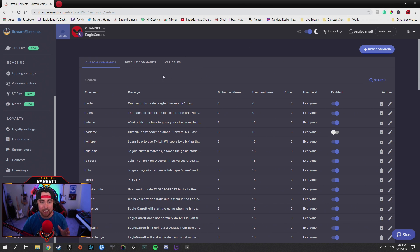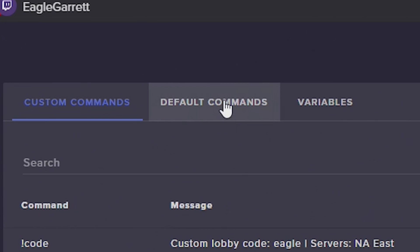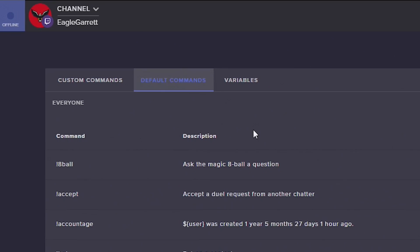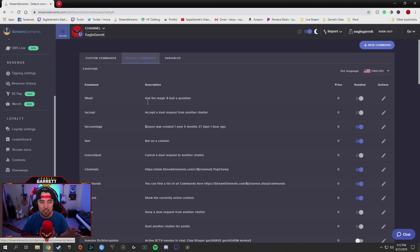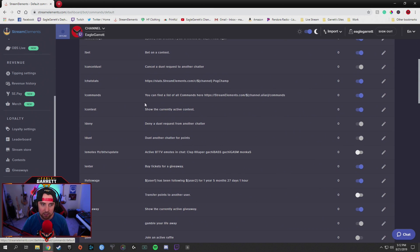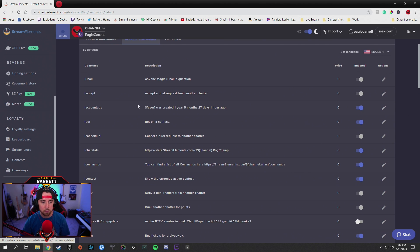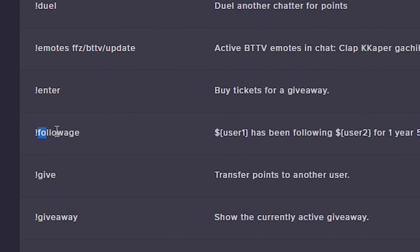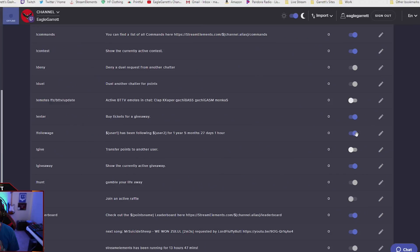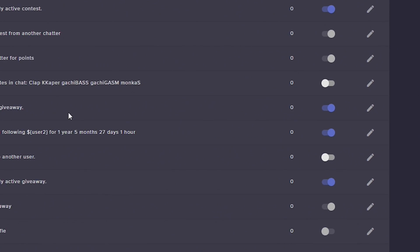First thing we want to do is check out the default commands up here. Click on Default Commands. You'll actually notice that StreamElements has set up a few commands that people use on a regular basis. For instance, one of those would be the follow age command right here — they've already got a follow age command set up. You can just make sure it's turned on — this little toggle turns things off and on; blue is on, gray is off. Follow age is already set up and that's where people can see how long they've been following your channel.